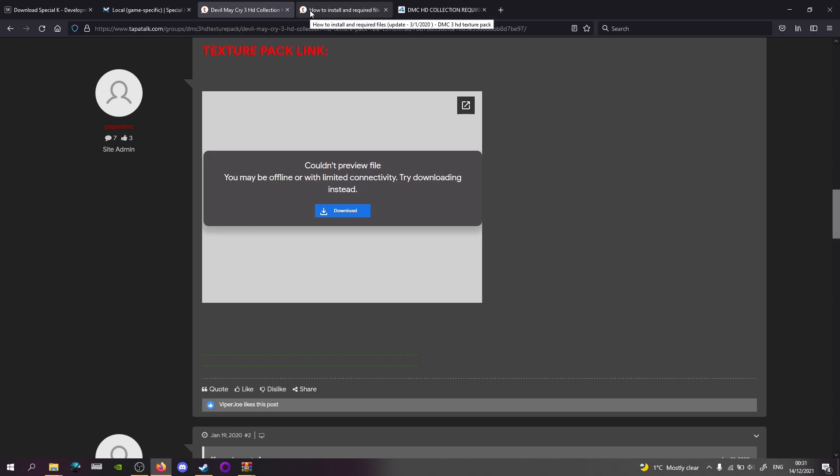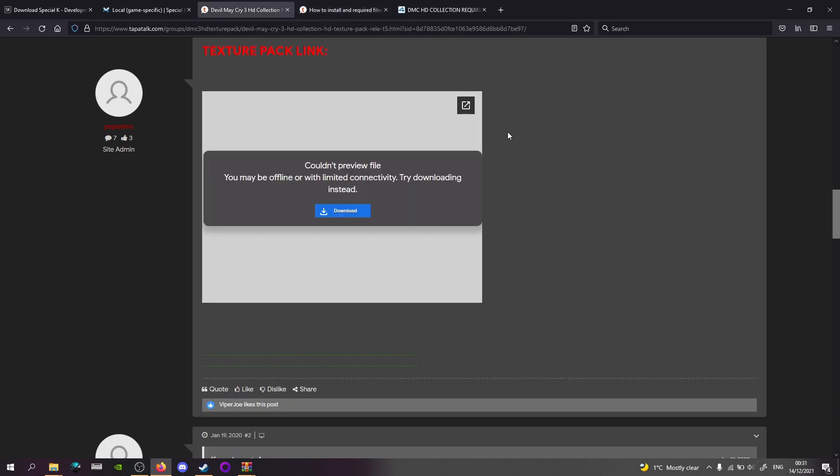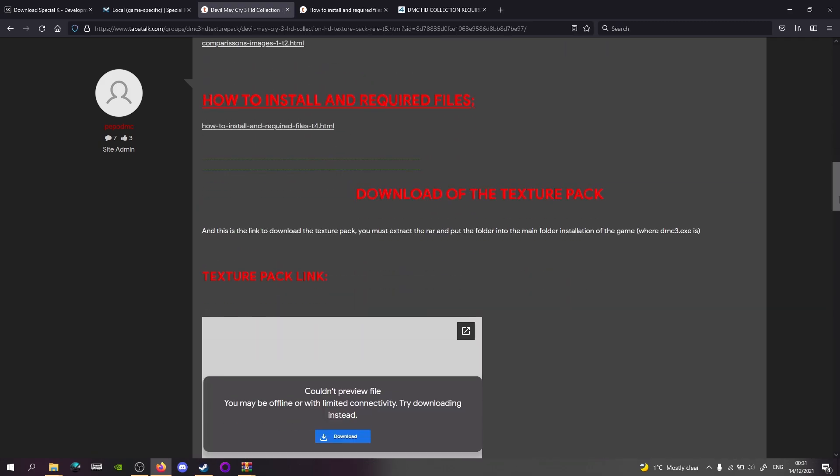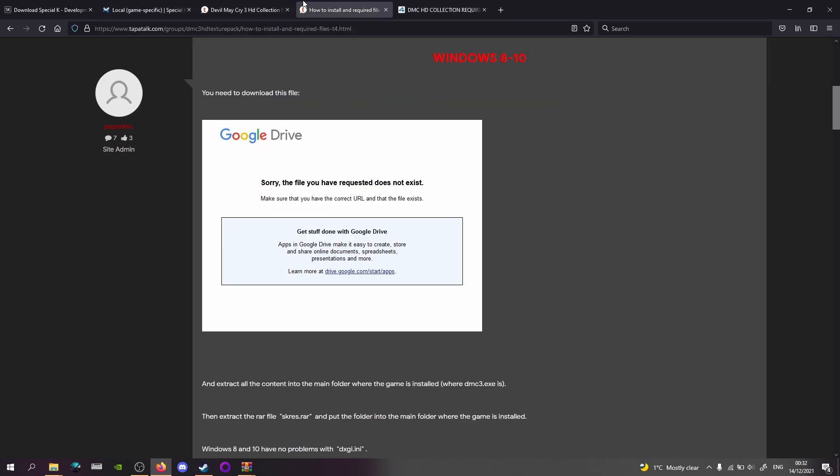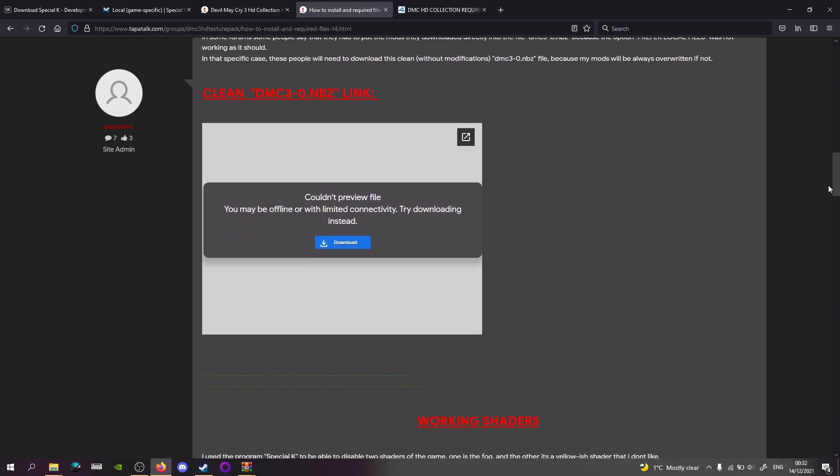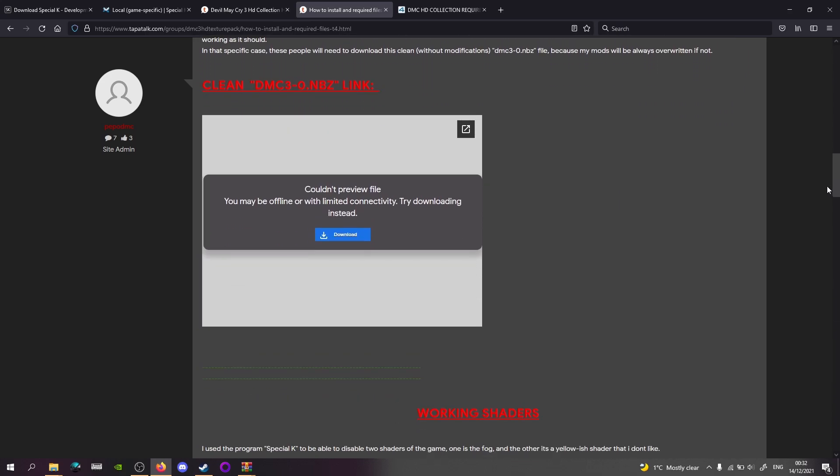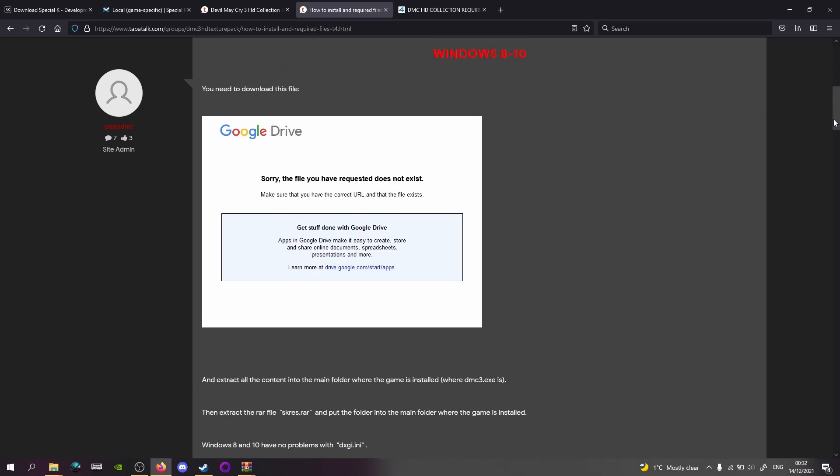So this is Peapod MC's link to the texture pack, which will be 3.5 gigabytes, which is on mediafire.com. This is the direct link. And the how to install required files, this is a different page. See it's slightly above the texture pack link. So the two separate pages that these mods are on. You'll be getting the MBZ file which I'm not sure if you need, but it's probably best to put in.